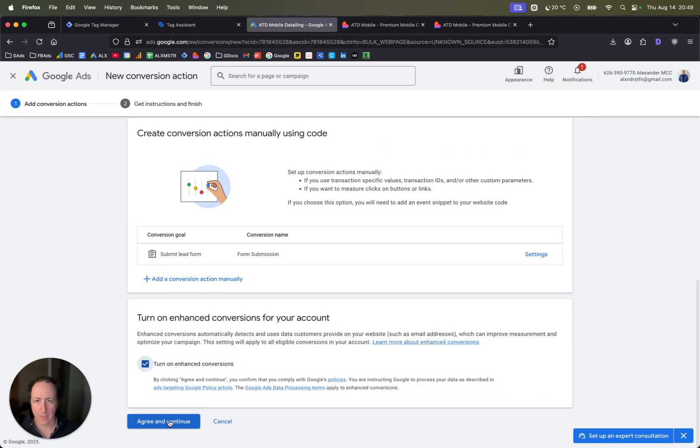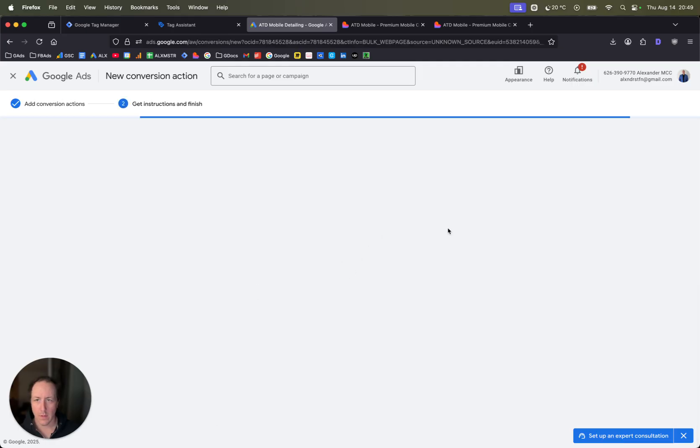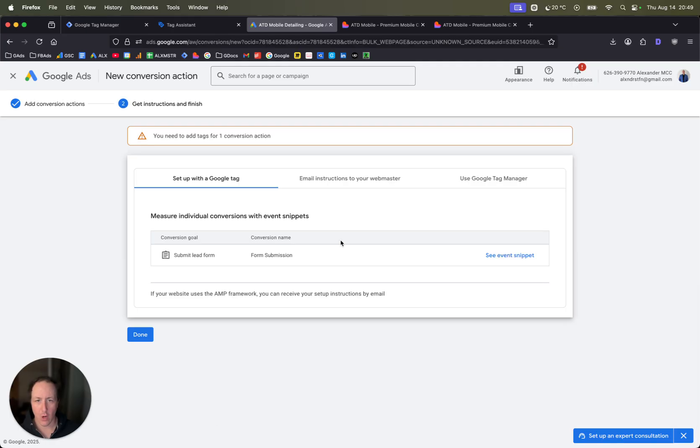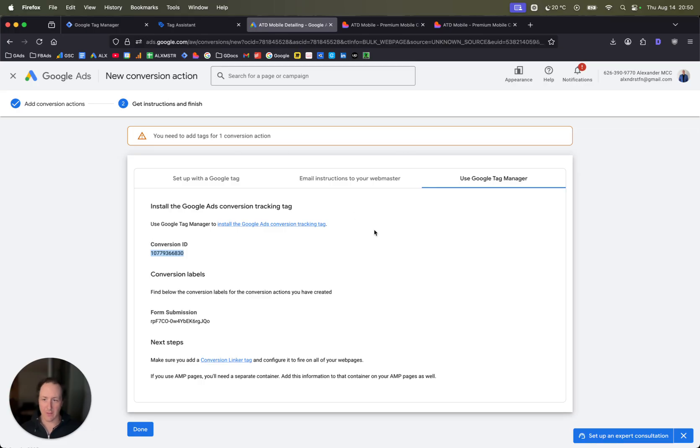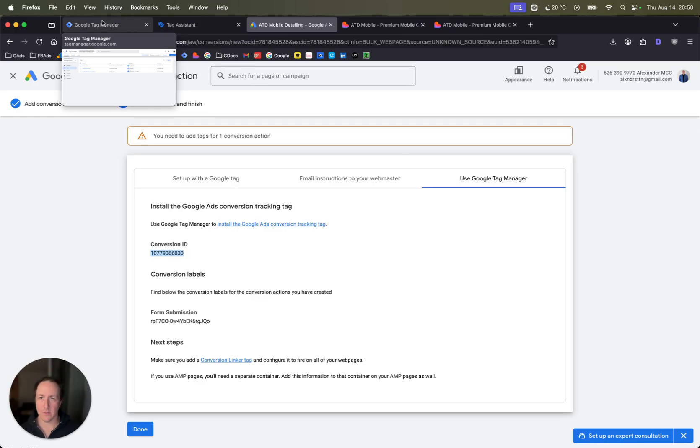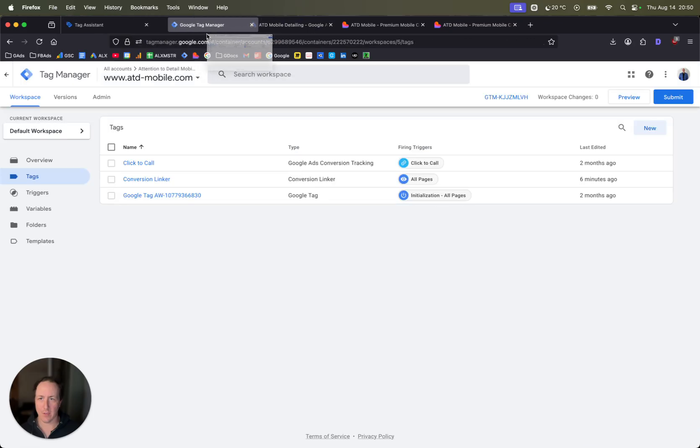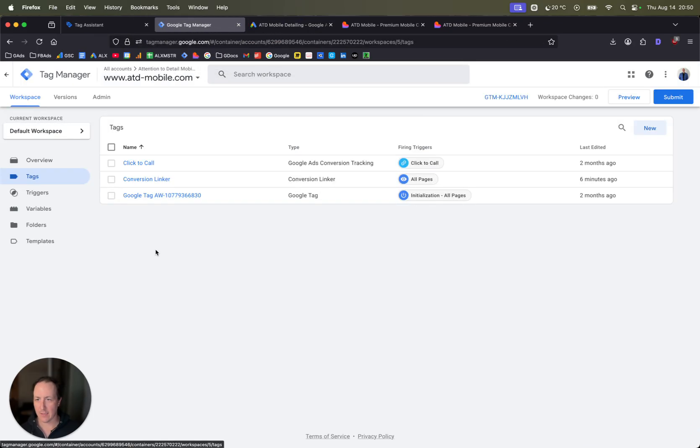Click on done. You can turn this on, click on agree and continue. Now you're going to have a few options here. Set up with Google tag if you can set that up easily, fine. But typically I'm going to use Google Tag Manager. So that's great. This is the Google ad setup here.